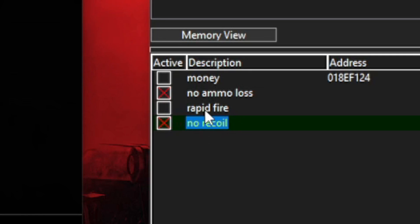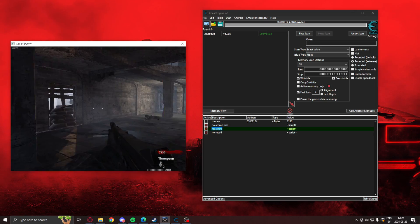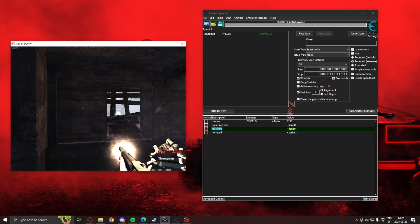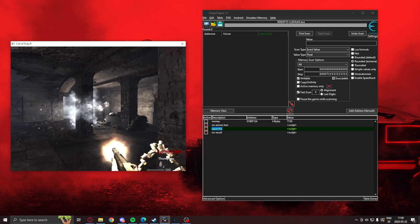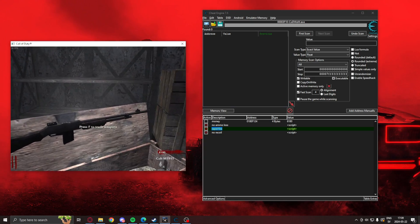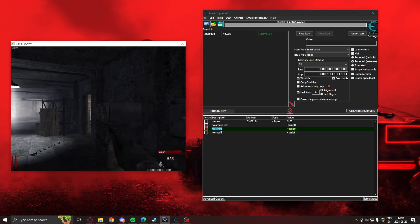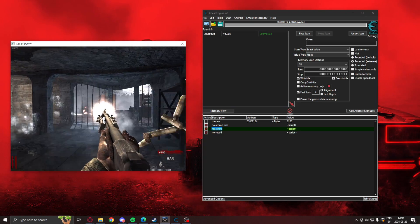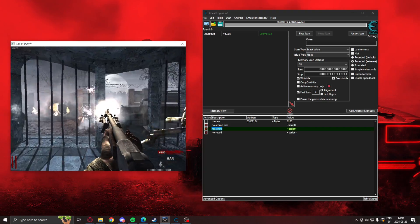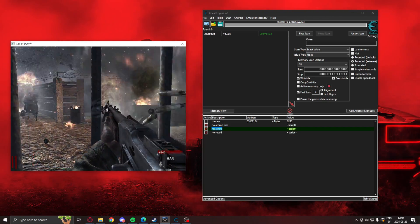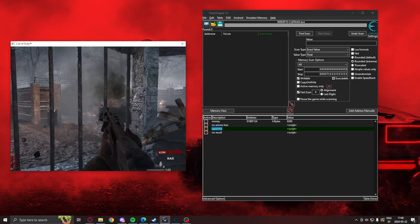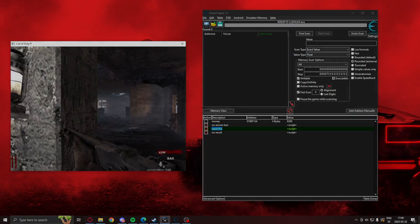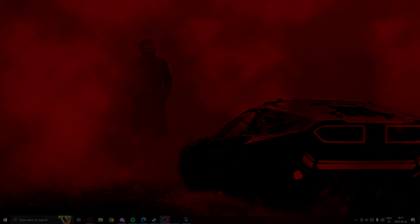You can also combine it with the previous tutorial, rapid fire, to make something insane. Explosion.